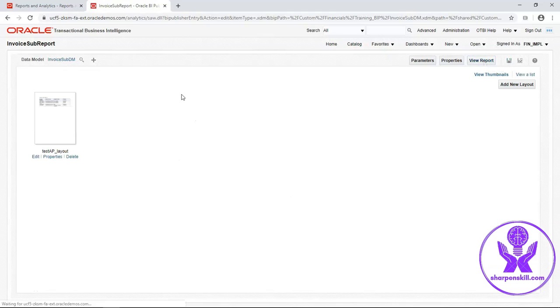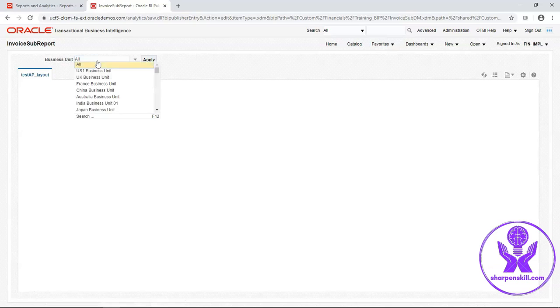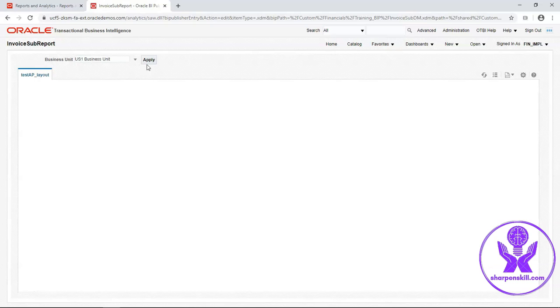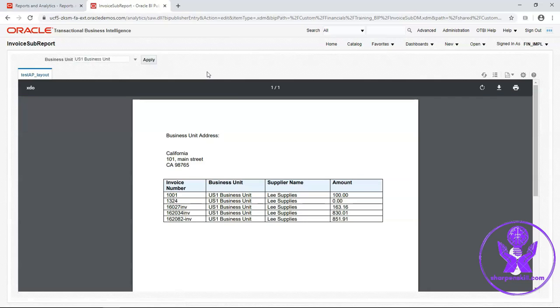Save this report. Now click on view report. Select US1 business unit. Click on apply. See it has displayed the address of USA.